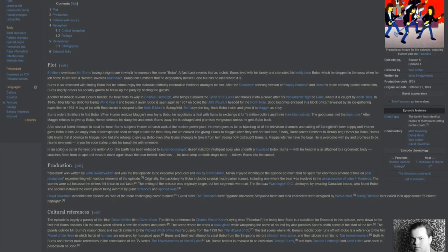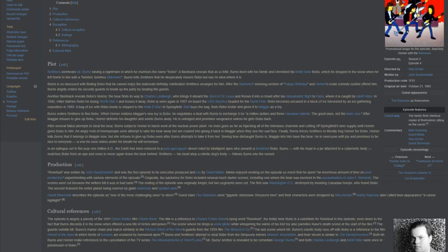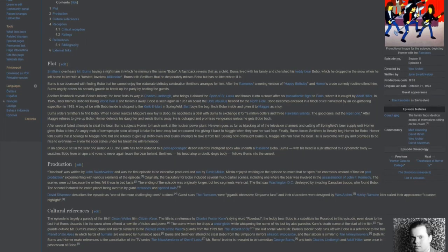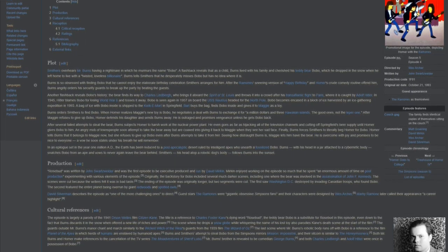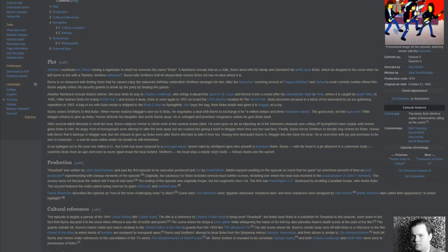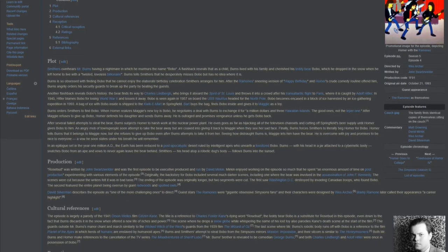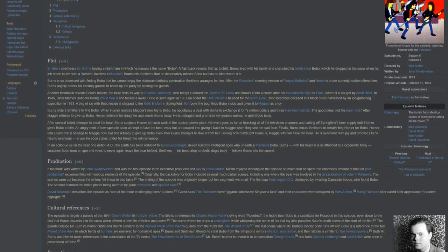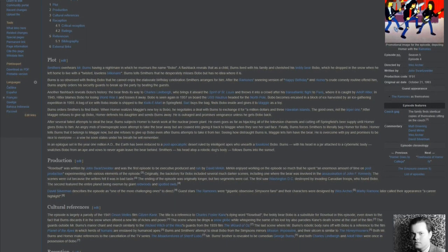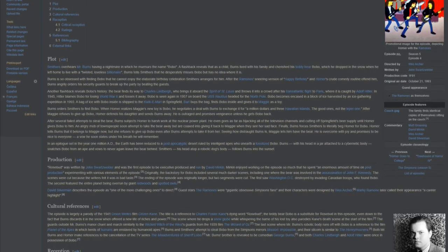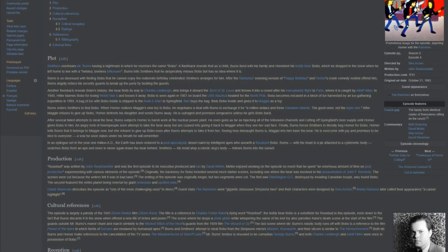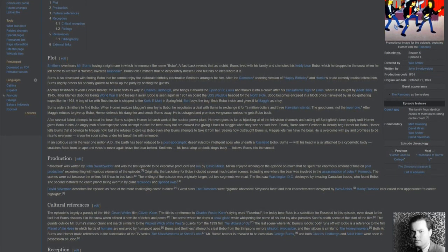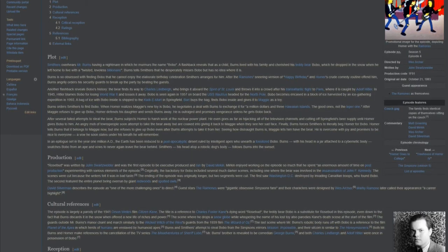In an epilogue set in the year 1 million AD, the Earth has been reduced to a post-apocalyptic desert, ruled by intelligent apes who unearth a fossilized Bobo. Burns, with his head in a jar attached to a cybernetic body, snatches Bobo from an ape and vows to never again leave the bear behind. Smithers, his head atop a robotic dog's body, follows Burns into the sunset.